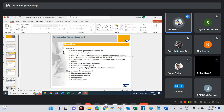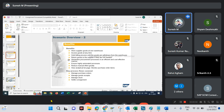Benefits. Store supplier goods at the home warehouse. Supplier goods stored at the customer place. If needed, take material from that stock. Assets goods available at any time.